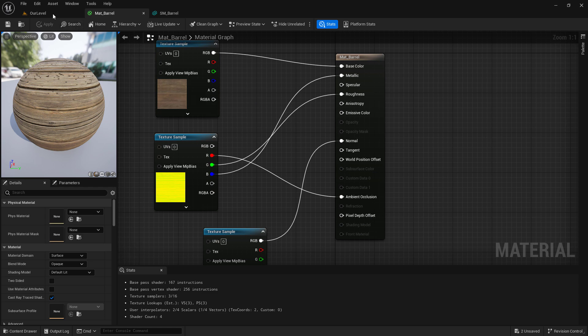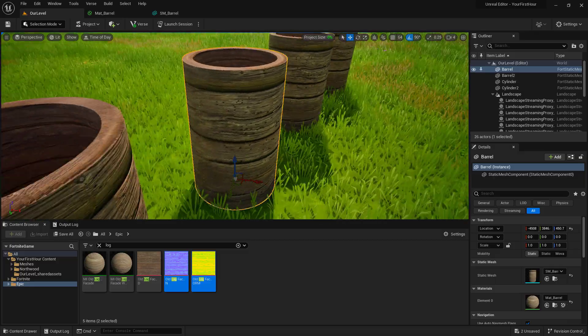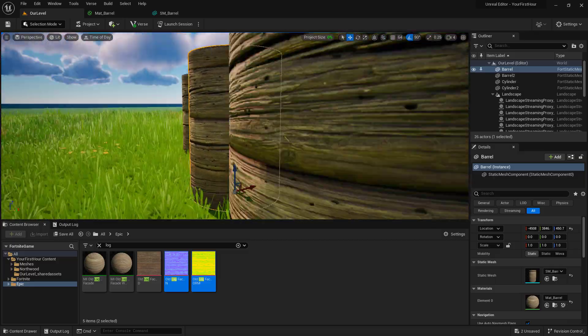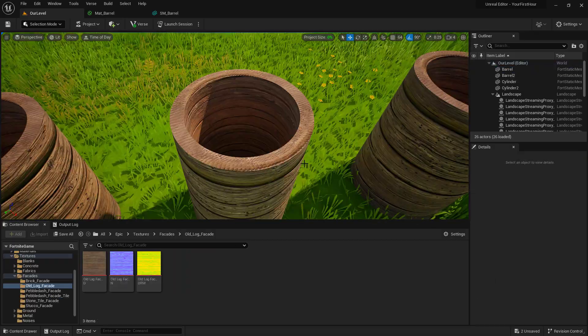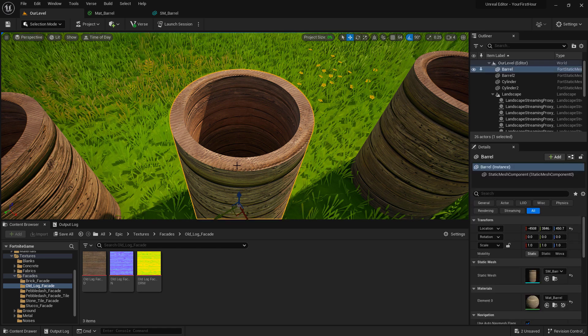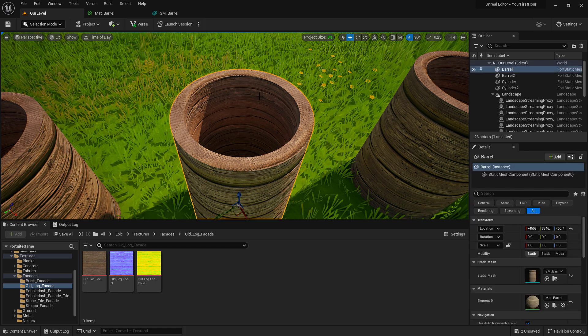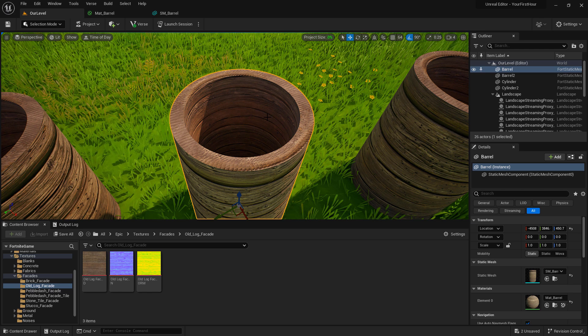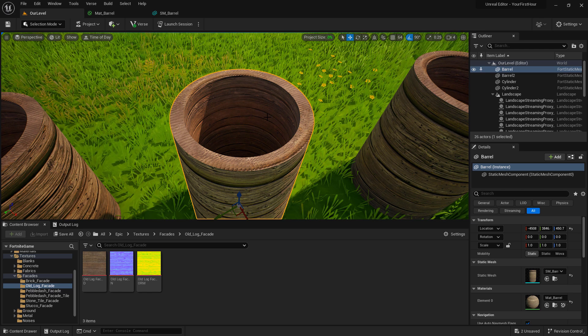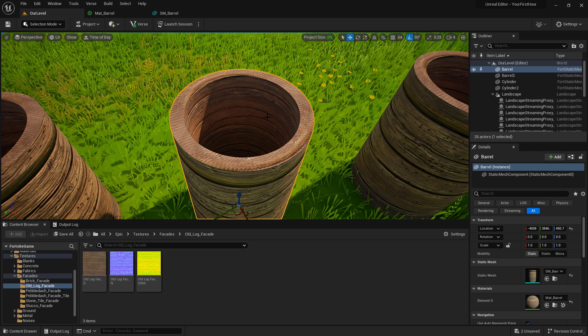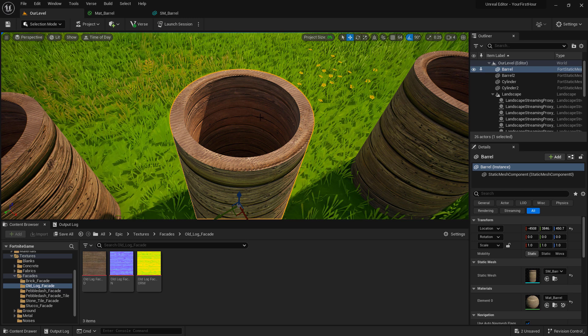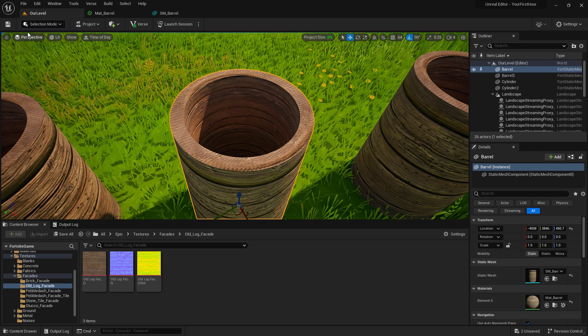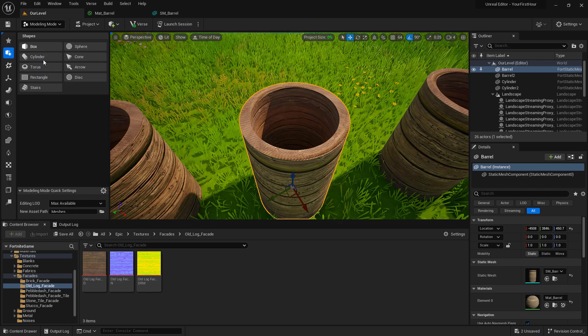We go back into our level and we look at our item and we can see we have this really cool looking wooden barrel. With our basic material setup, we do still have a little bit of an issue with our mesh here. And that's because our UVs, which is how our material determines where to put the textures on our mesh, are not exactly created correctly. We just use the defaults. The nice thing is I can go back into my modeling tools.